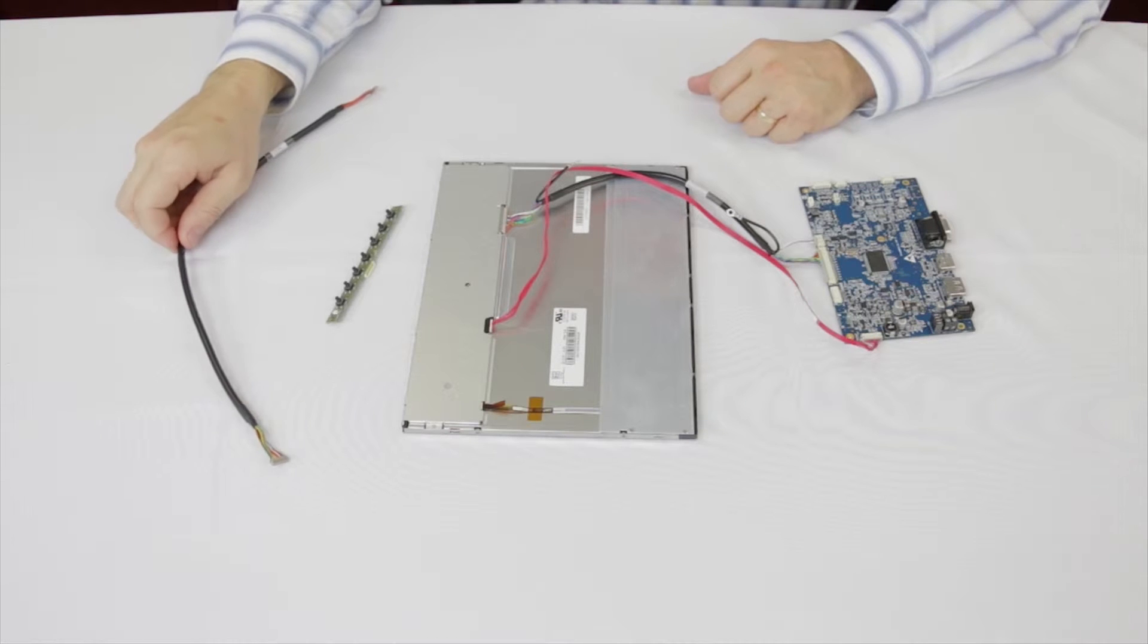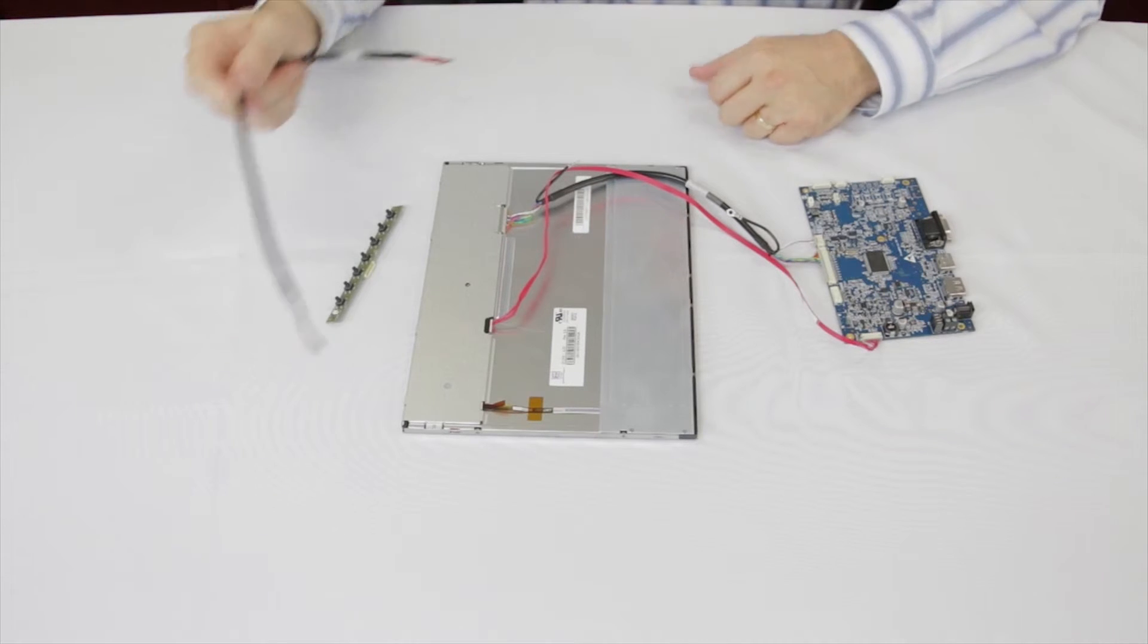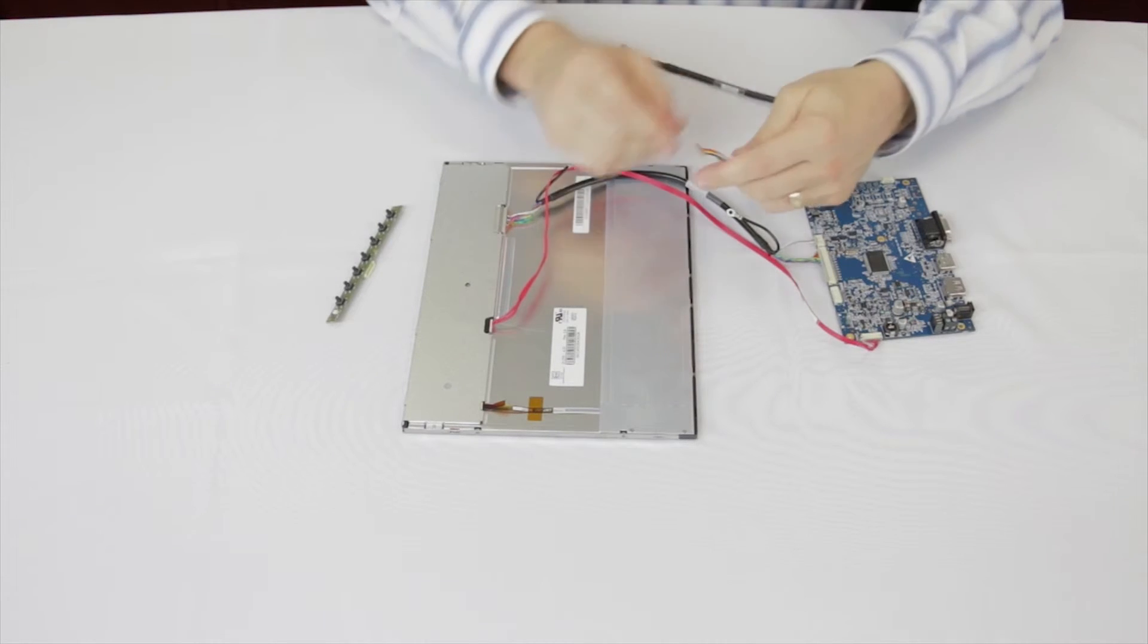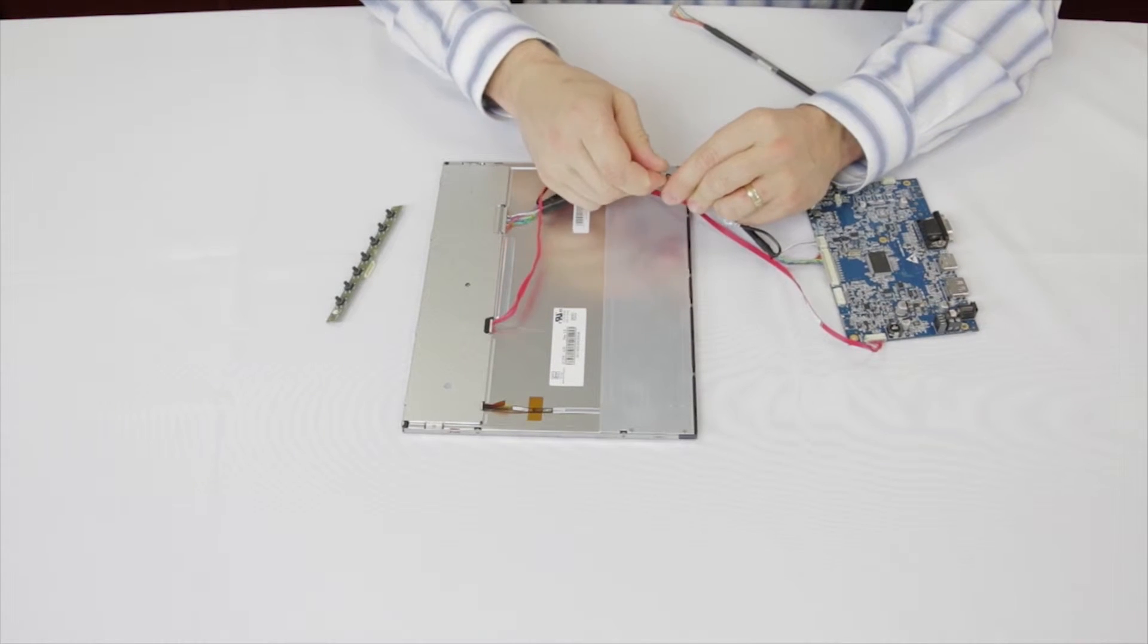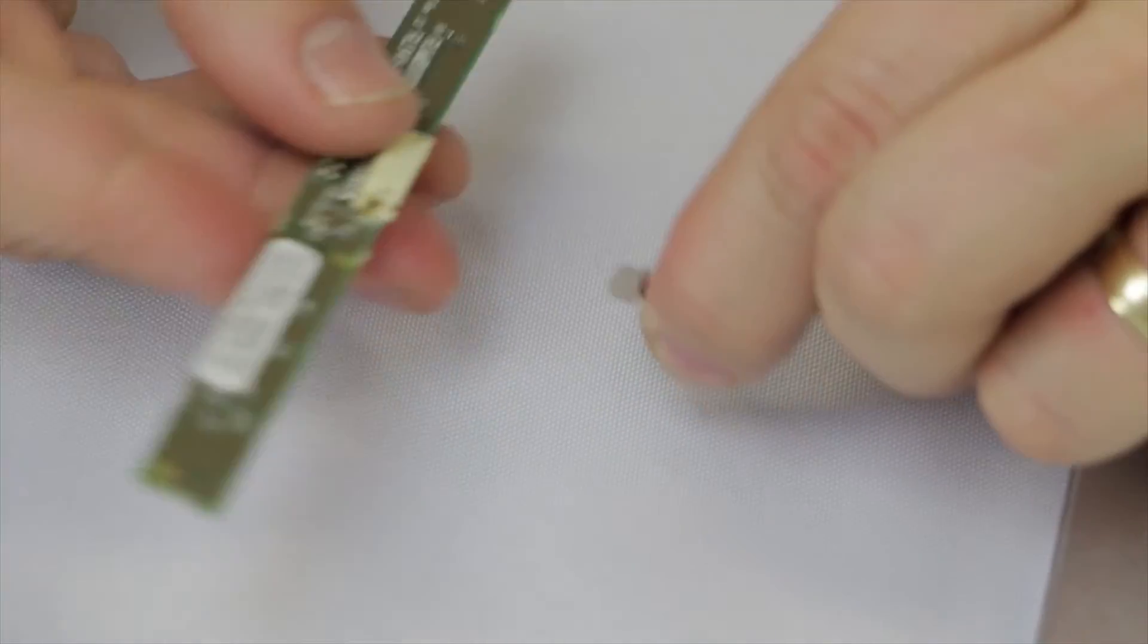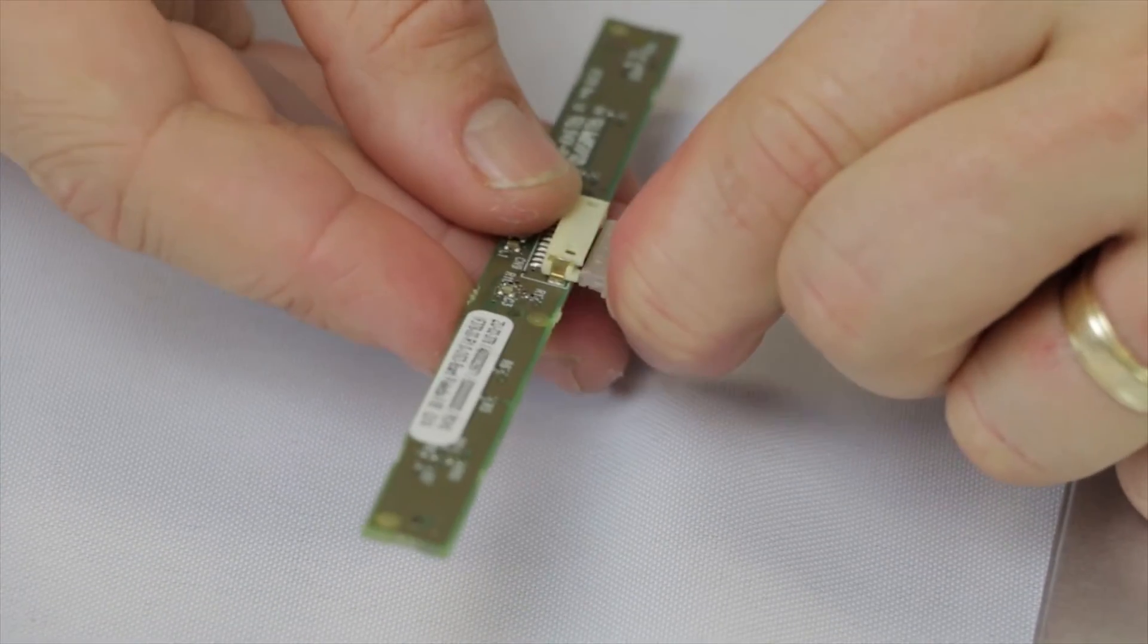Now find the OSD buttons cable. Check the tabs on the connector, take one end and connect to the OSD board.